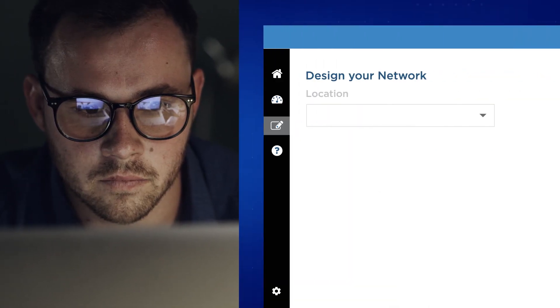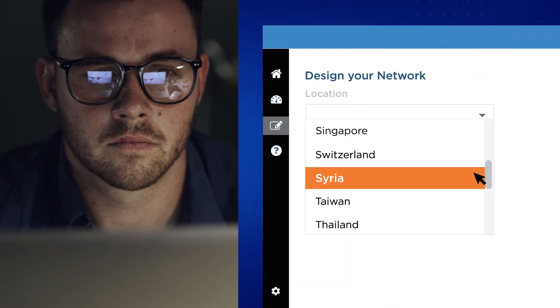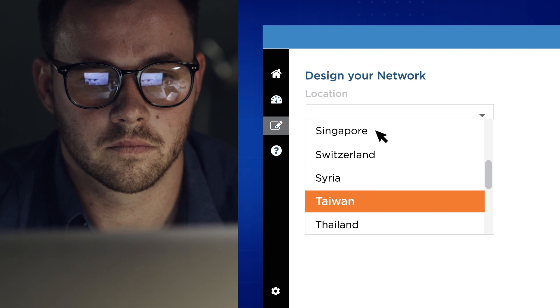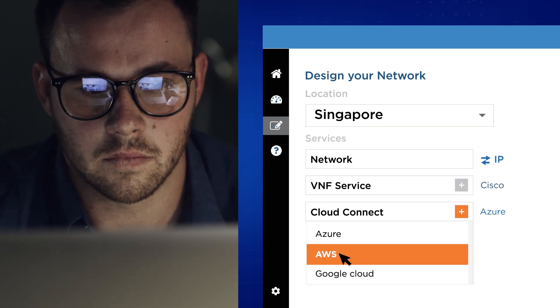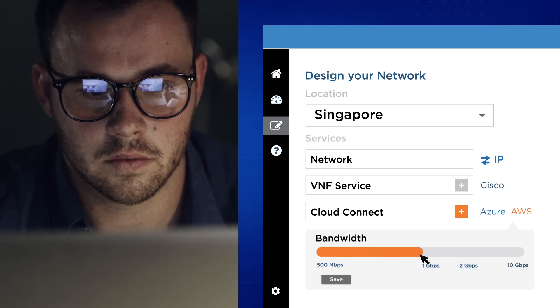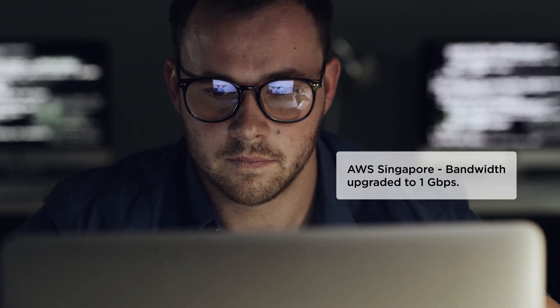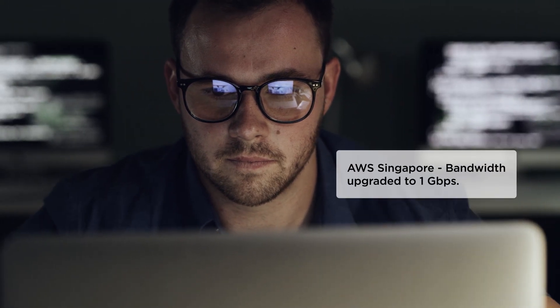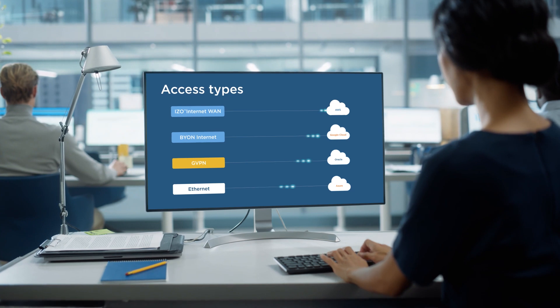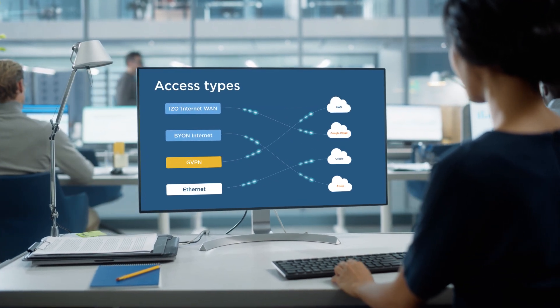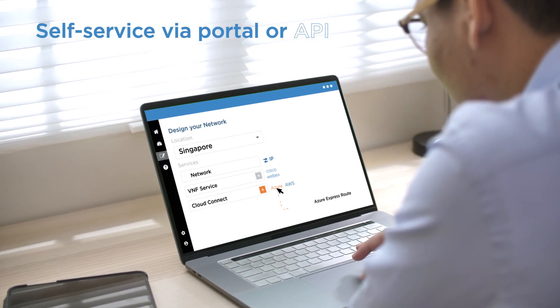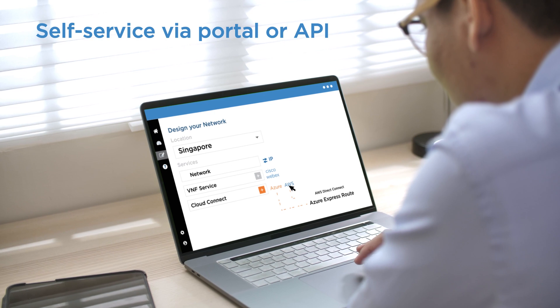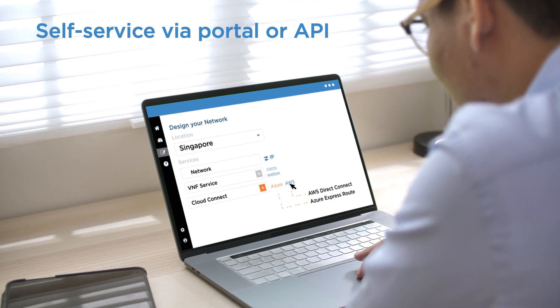With virtual network functions, you can spin up network services on the fly, program your network, and connect on your terms. Connect to multiple clouds instantly and flexibly. Use our self-service design canvas to design and provision the service on the go.